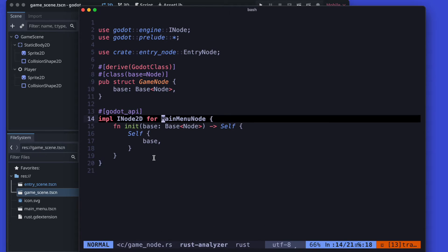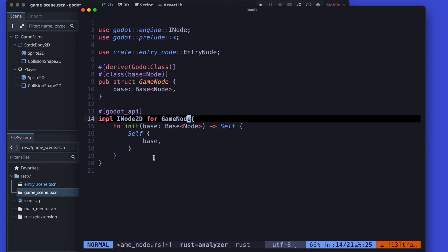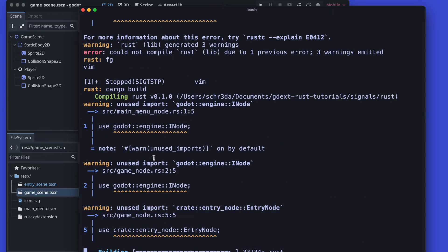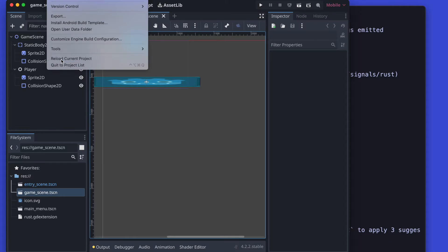And of course as usual once we are done with the refactoring let's try to build it and see if we have access in our Godot editor to this particular new created class.